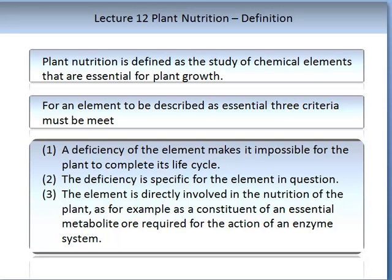Secondly, the deficiency is specific for the element in question. And thirdly, the element is directly involved in the nutrition of the plant — for example, as a constituent of an essential metabolite required for the action of an enzyme system.